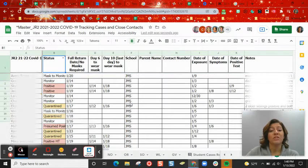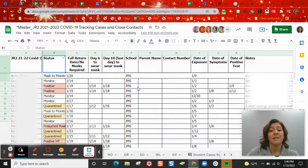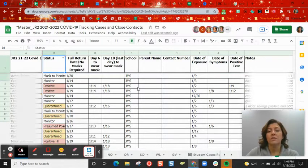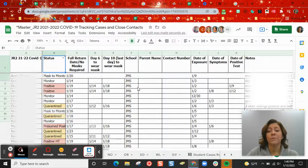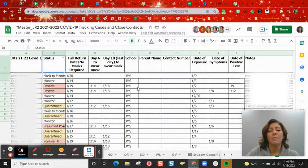When you're working on a shared spreadsheet and you try to sort the data to make it easier for you to decipher, you can also affect how it's viewed for other people who are on the shared spreadsheet at the same time.